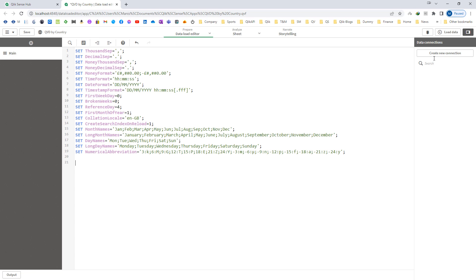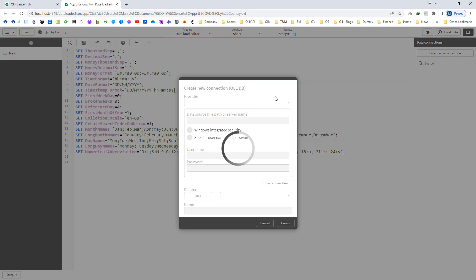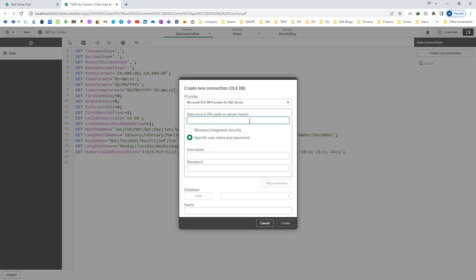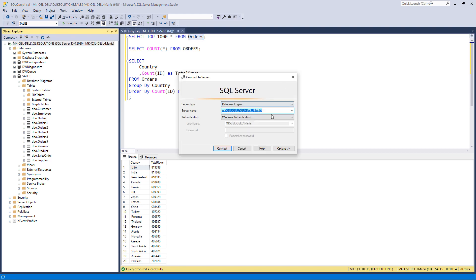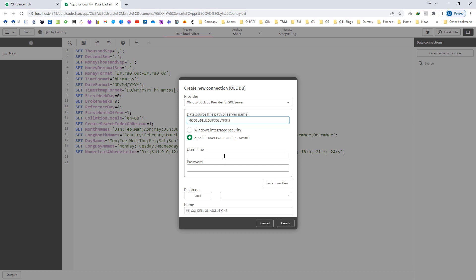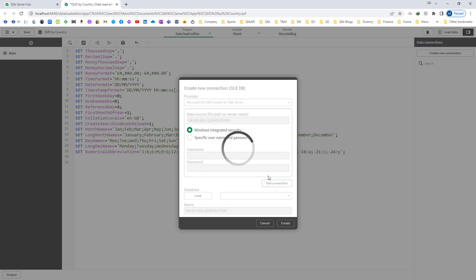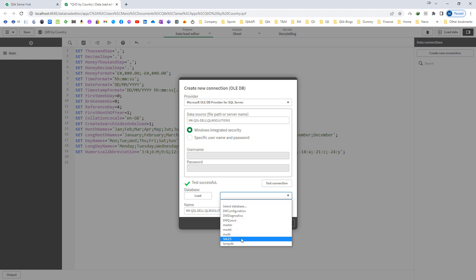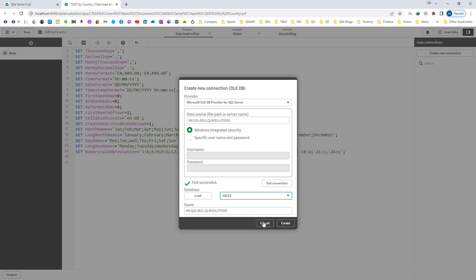First I will create a SQL connection here and I will use an OLEDB connection. I will say Microsoft OLEDB provider for SQL server and write the name of the server. Because I have installed SQL server on the same machine I am going to use Windows integrated security. But if SQL server is installed on another server and you have a username and password, you can directly use them. I will test the connection.